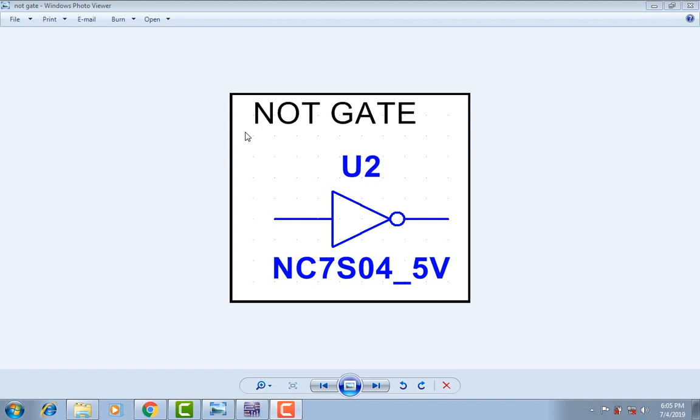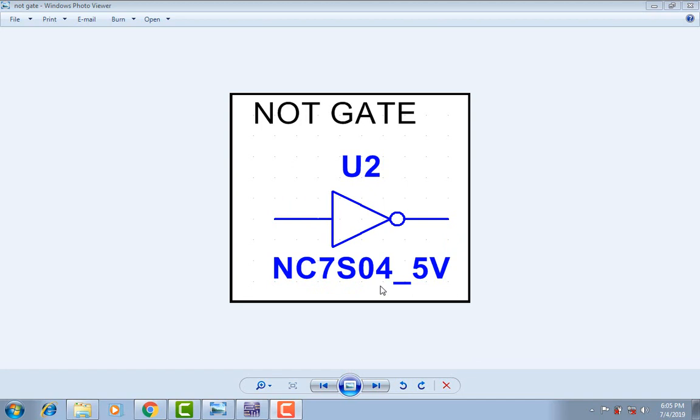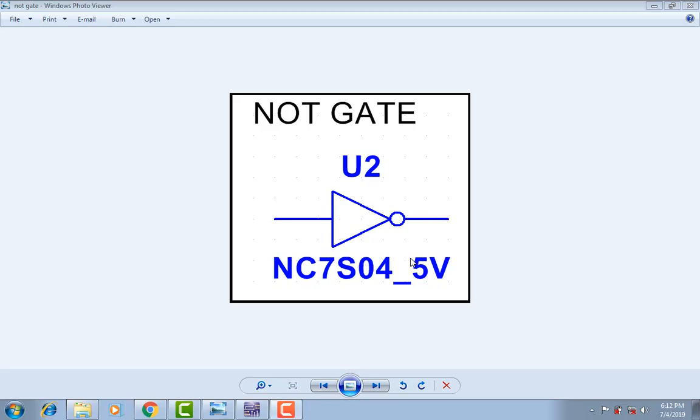Hello guys, today I'm going to teach you some information about NOT gate. This is its name, NOT gate. This is its symbol. This is its model in the NC7S04. It has one input and one output. The five volt is the input voltage of the gate and the output voltage of the gate.